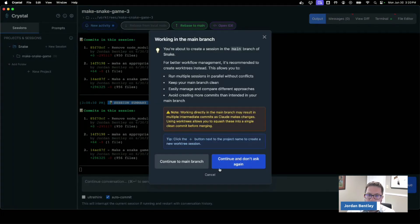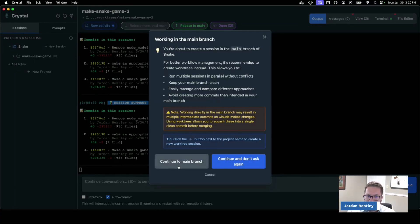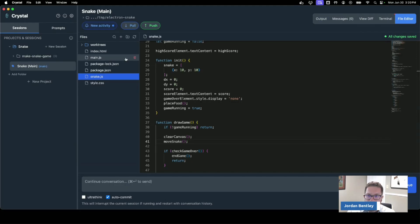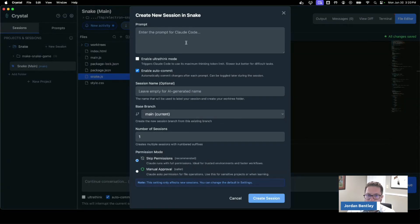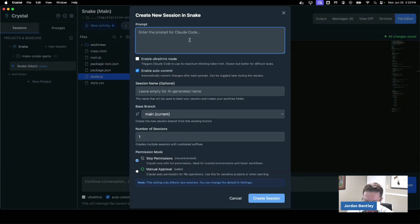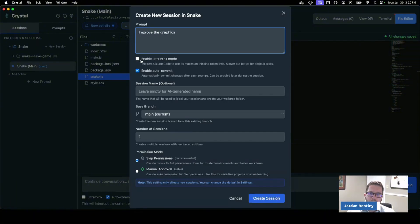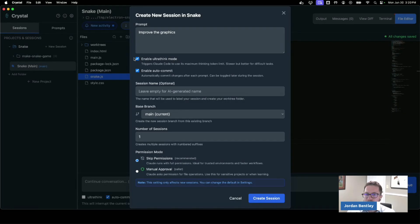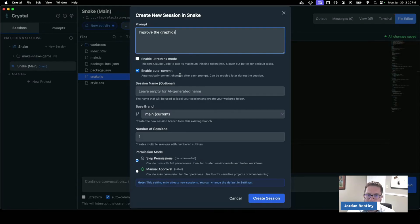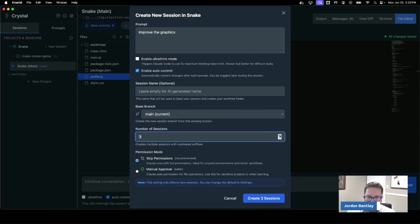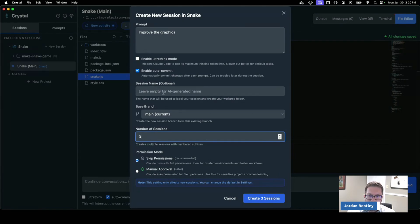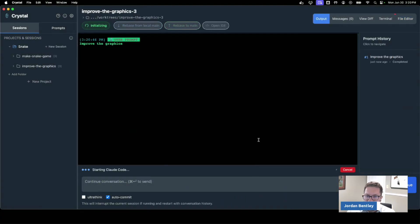So I give the ability to work on the main branch but I don't recommend it. But I'll just show you here that it's back on the main branch and now if I wanted to build on it I could say do something like improve the graphics. And maybe I want to turn on ultra think mode, that's going to tell Claude Code to use the maximum thinking token limit. I'm actually going to turn that off for now for demo purposes so that it runs faster. I'm going to say let's kick off three sessions. The name here for these sessions gets auto-generated if you provide it with an API key, but I'm going to kick that off.